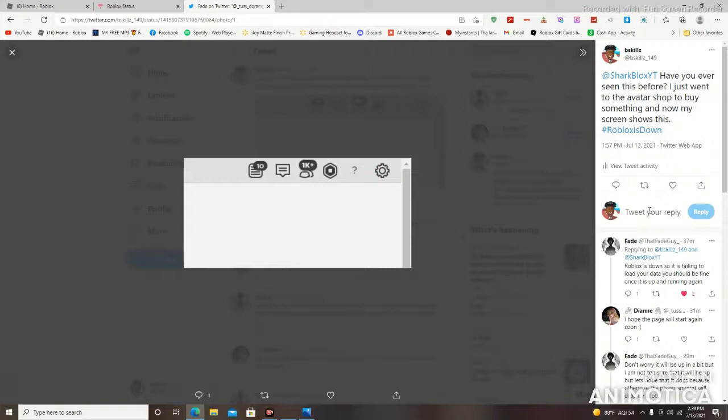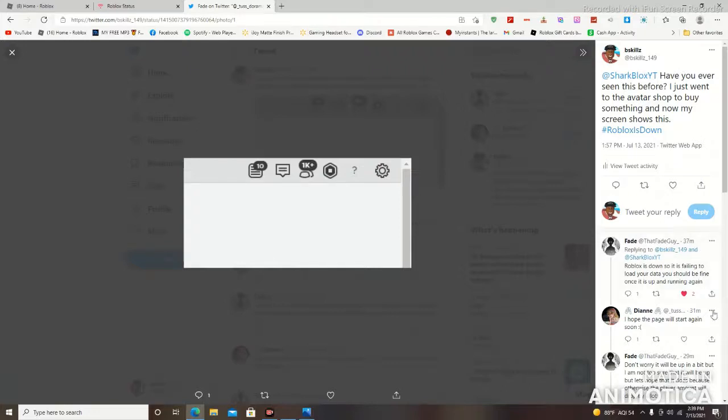So one of those YouTubers you might want to look out for a message from is SharkBlocks, and you can also look out for a message from Deeter Plays as well. So with that being said, I'm going to end off this video. If you guys are experiencing some service disruption, please let me know what it is in the comment section and we could talk about it. Until then, I'll catch you guys in the next one.